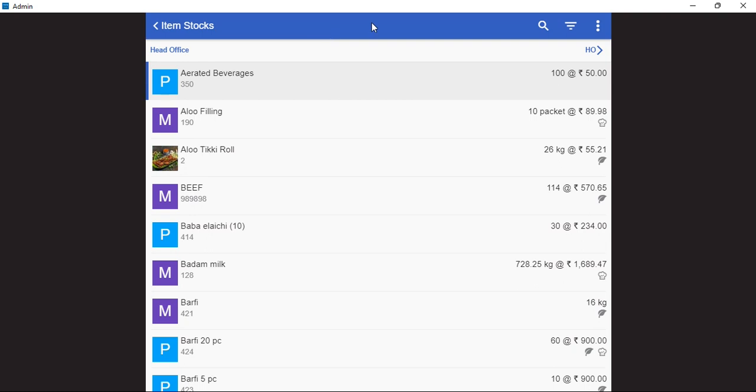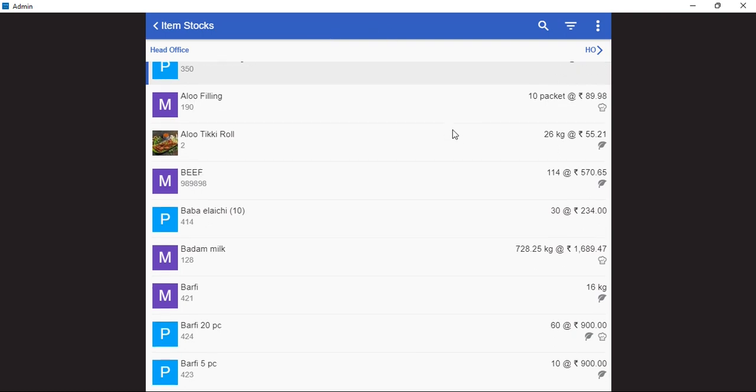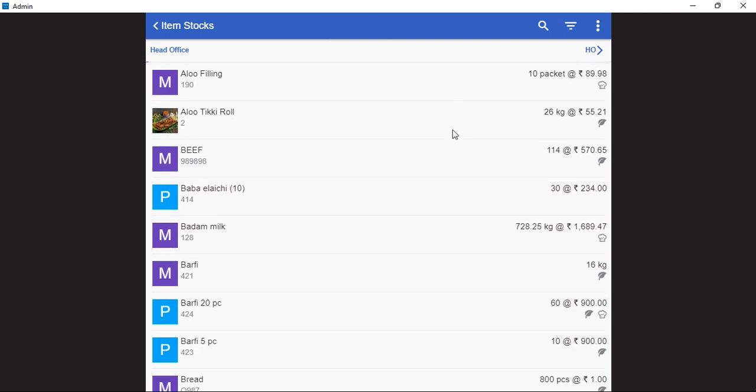Apart from that, in the item stock, we can also see various other details. The hat symbol here next to aloo filling indicates that this is a house made item. In the same way, the leaf symbol next to beef indicates that this is a perishable item.